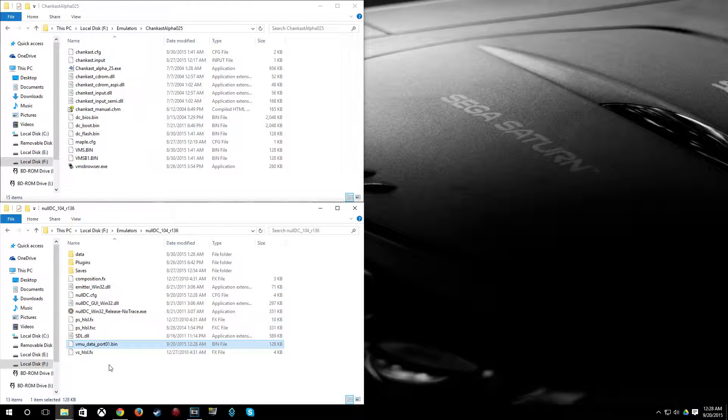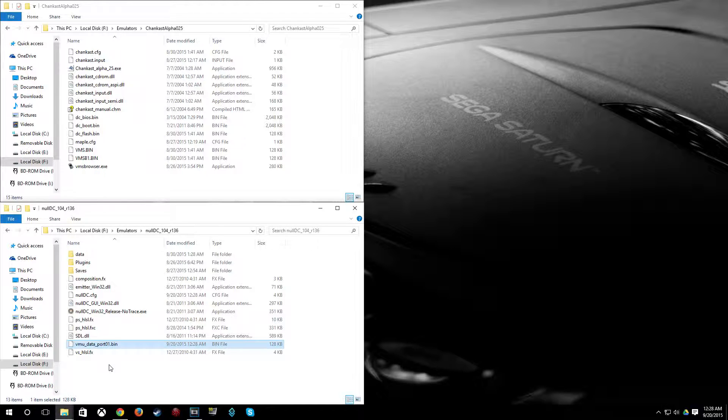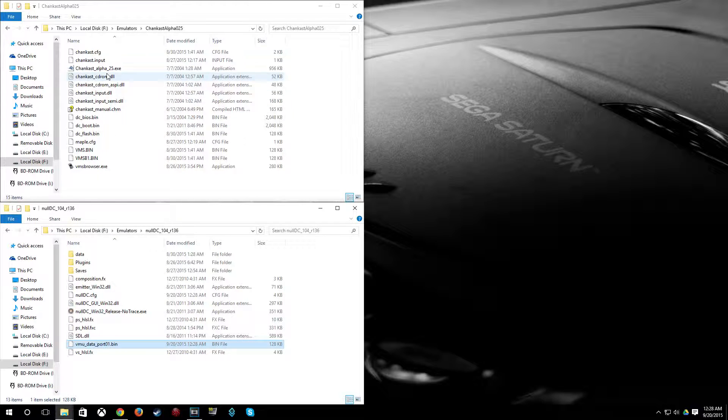So you can see here it made a VMU bin file here. And that's called VMU underscore data port 01 dot bin. We'll get back to that in just a second. We're going to format a VMU in Chaincast now. And you'll see here why I hate Chaincast.